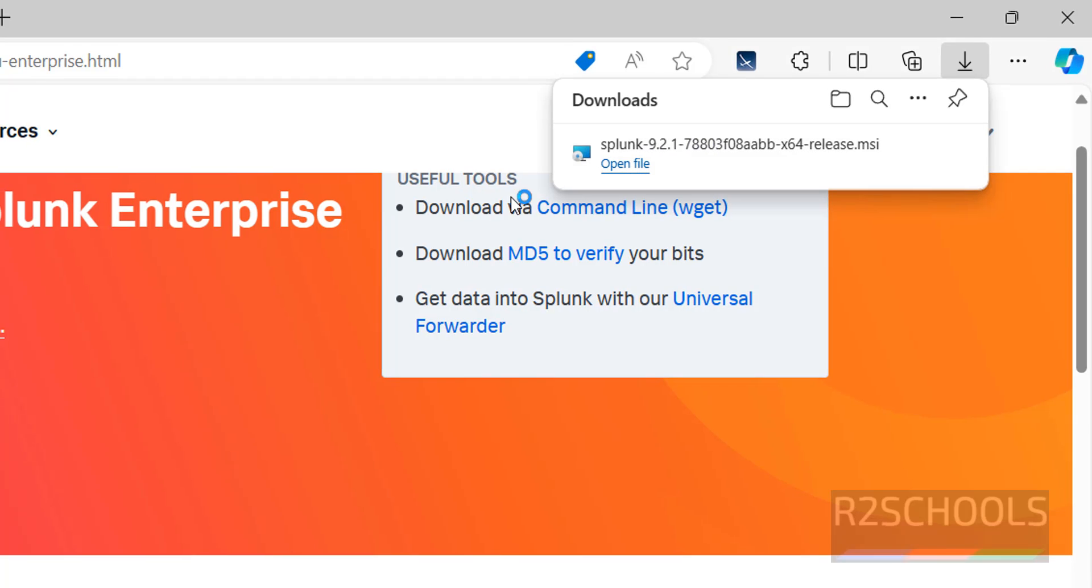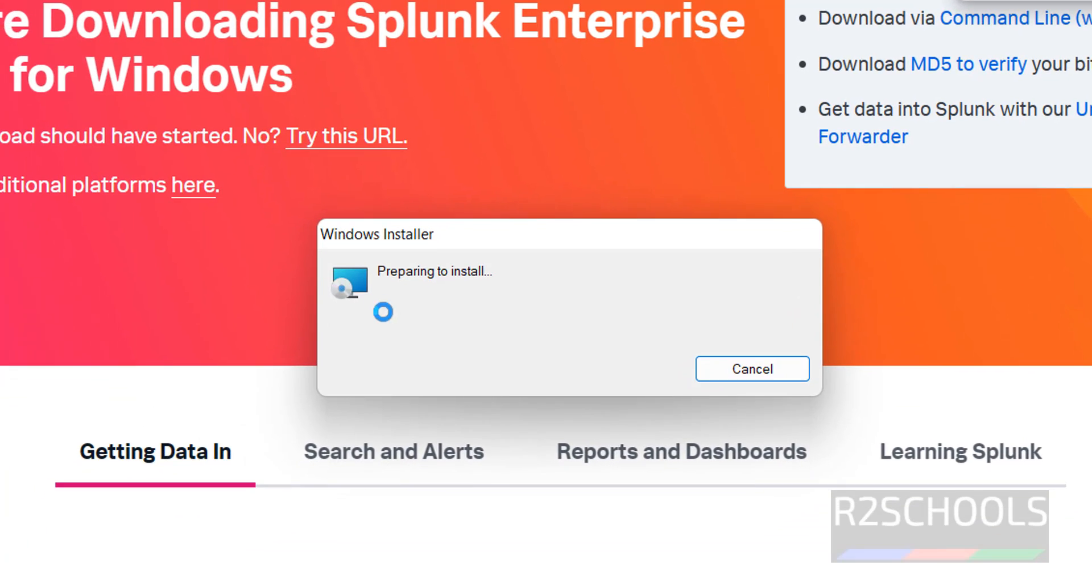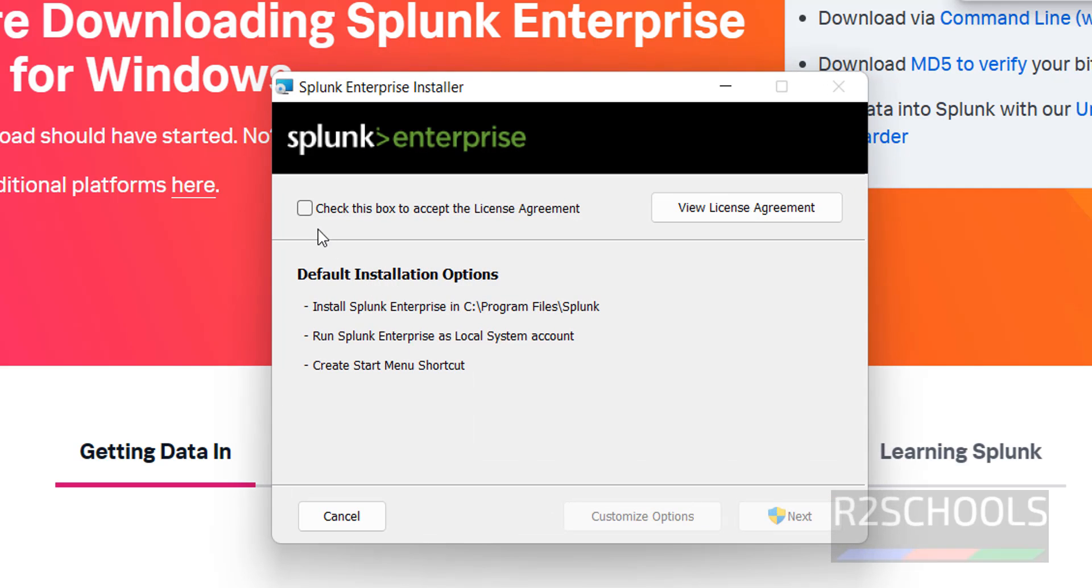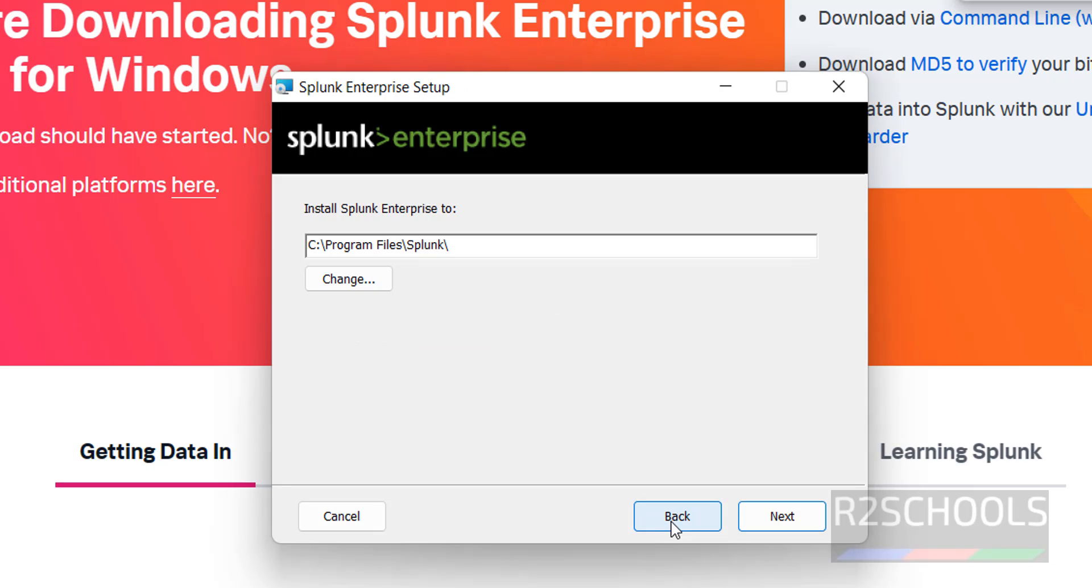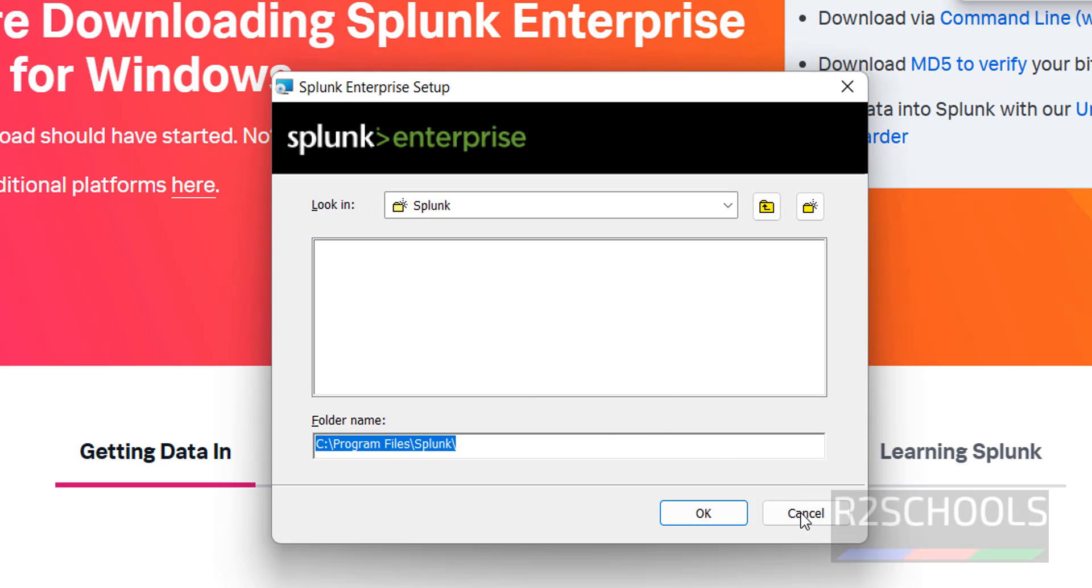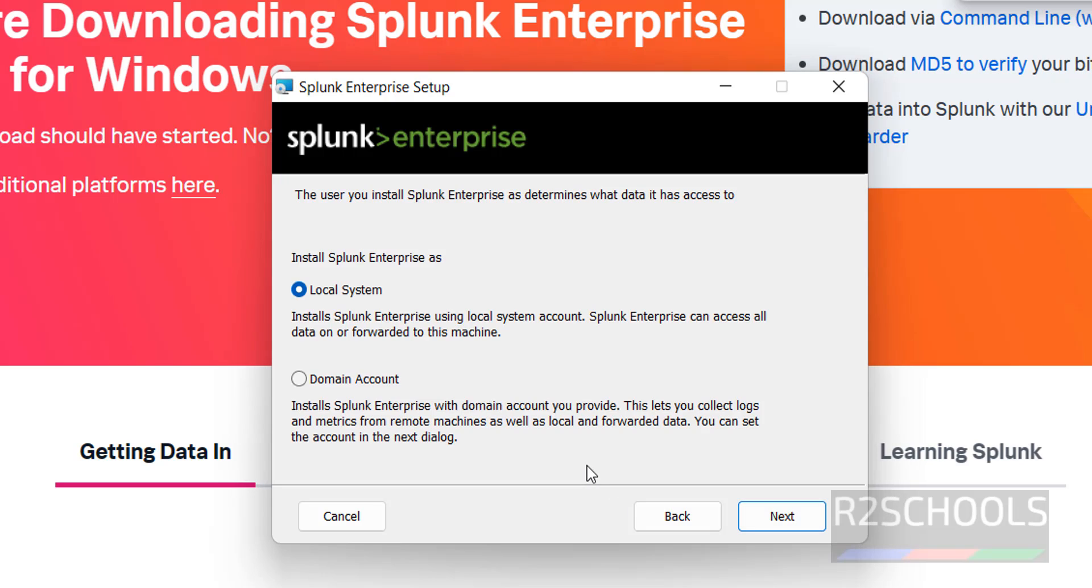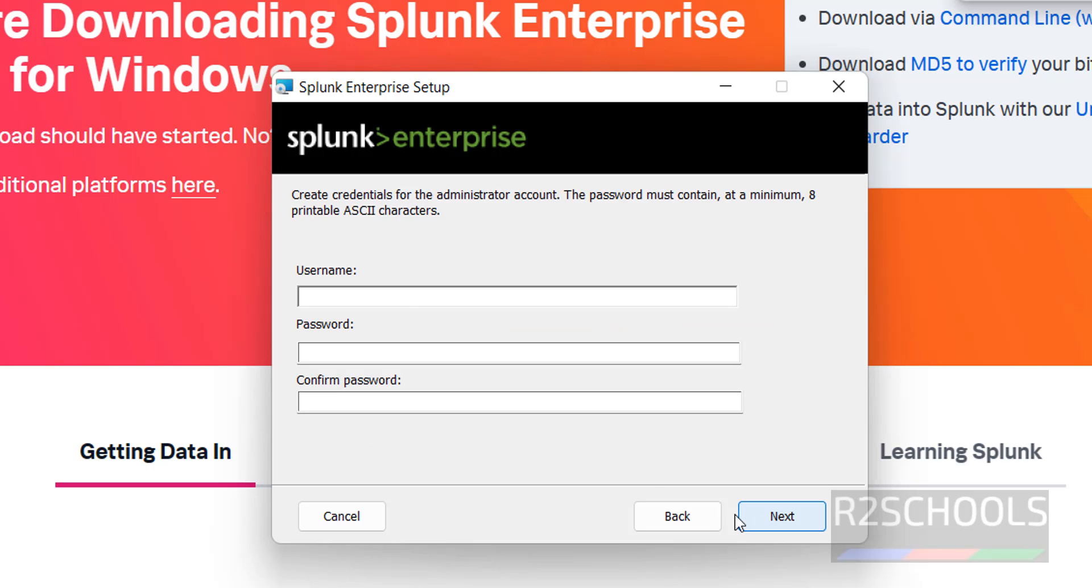click on this Open File. Check the checkbox to accept the license agreement, then click on Customize Options. See, this is the location to install Splunk Enterprise. If you want to change, you have to click on this Change button. I'm okay with the default one. Then click on Next. Here we have two types of accounts: Local System or Domain Account. If you have domain account, you have to select this Domain Account, otherwise click on Local System and click on Next.